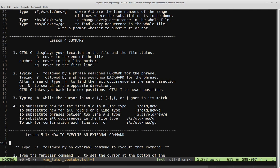Typing the percent sign while the cursor is on a parenthesis goes to its matching corresponding brace — helpful for debugging if you're checking that all your parentheses are matched. Item four: to substitute new for the first old in a line, type :s/old/new. To substitute all items in the line, add /g. To do it between certain lines use the line-number range. To do it in the whole file, add the percent sign. To do it in the whole file and be prompted for each replacement, add the C flag.